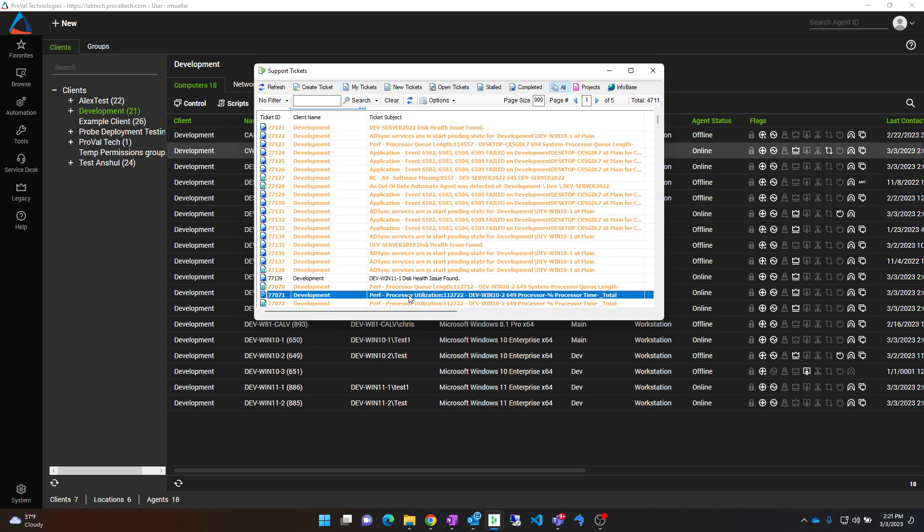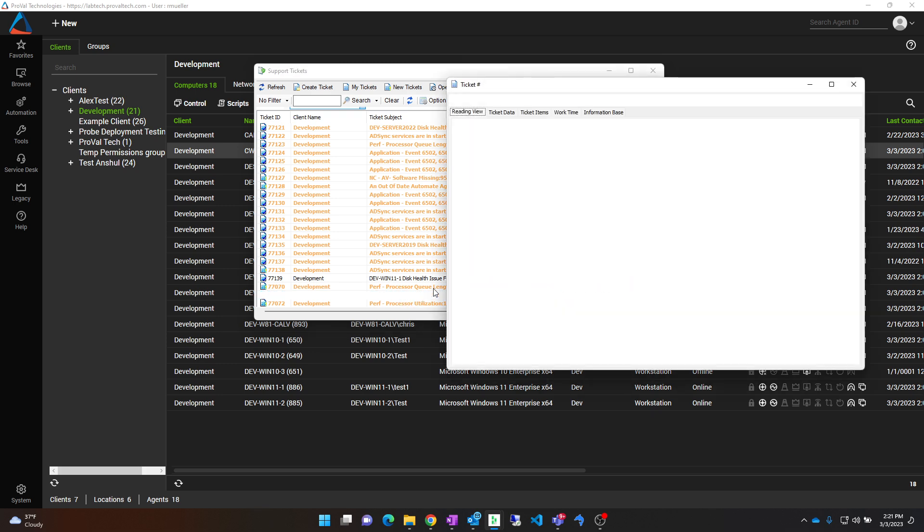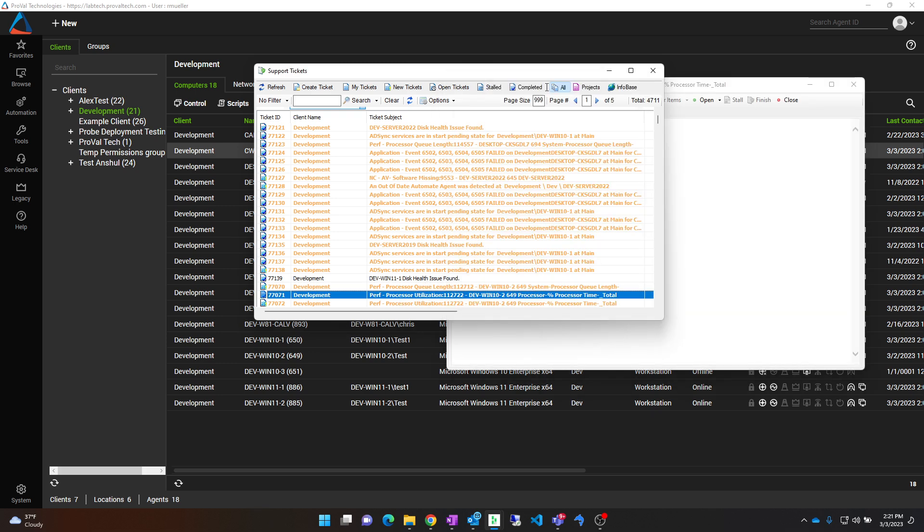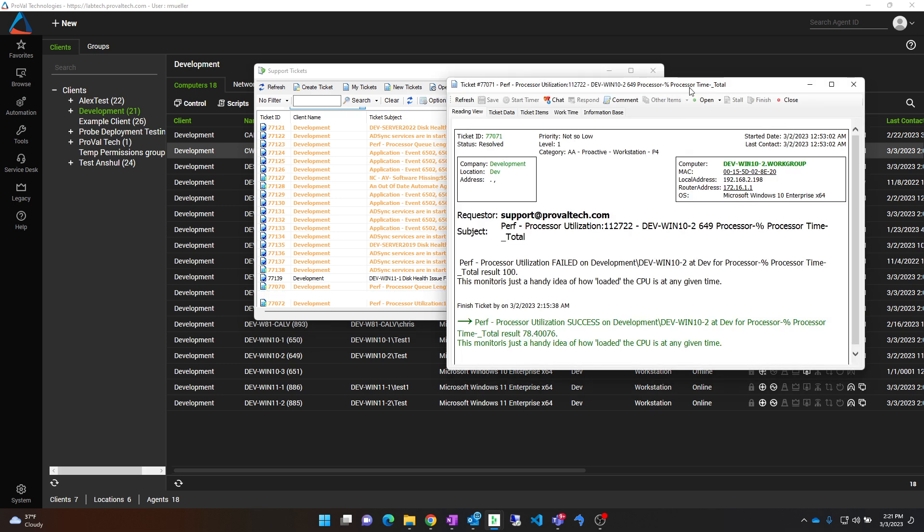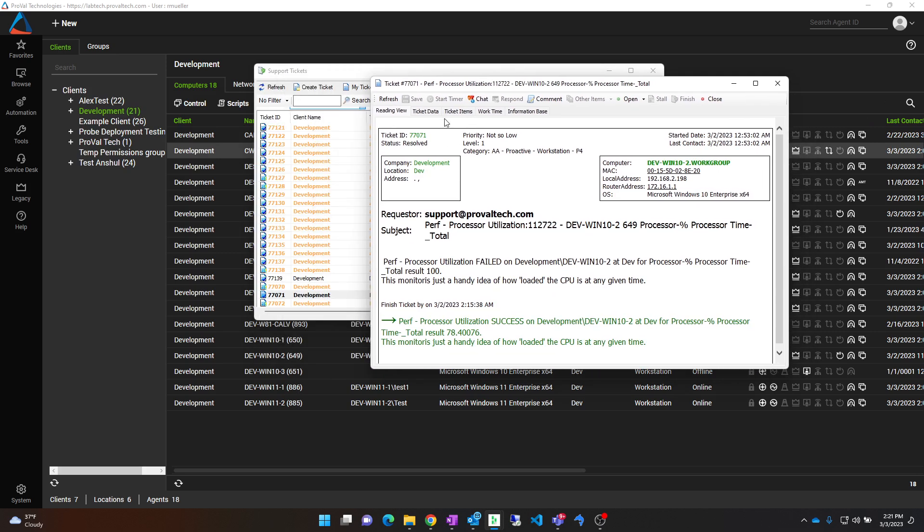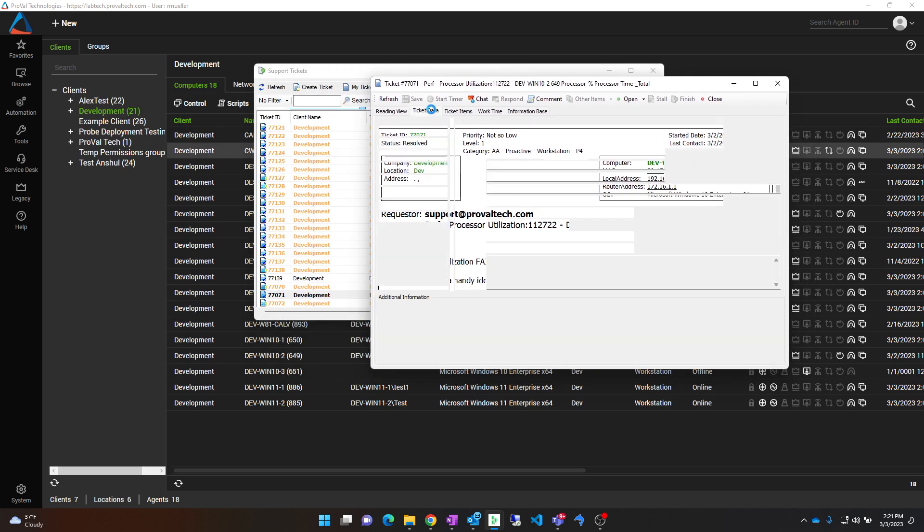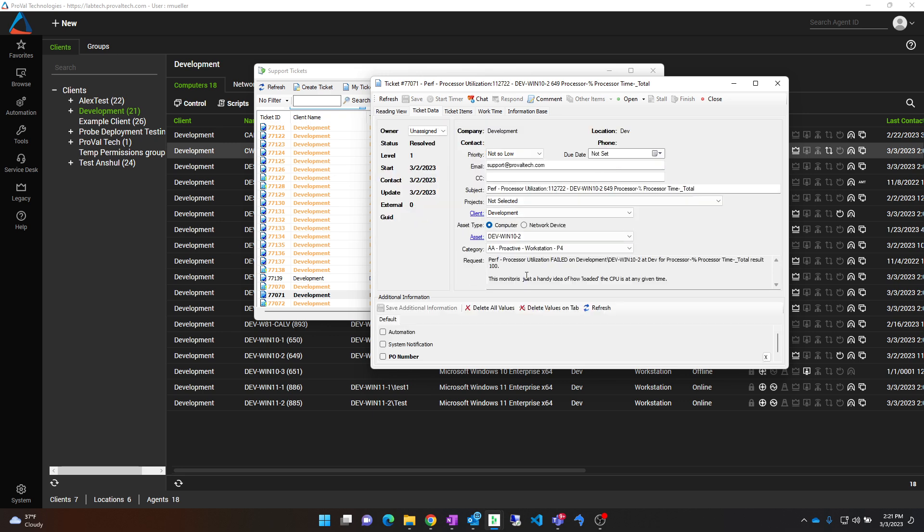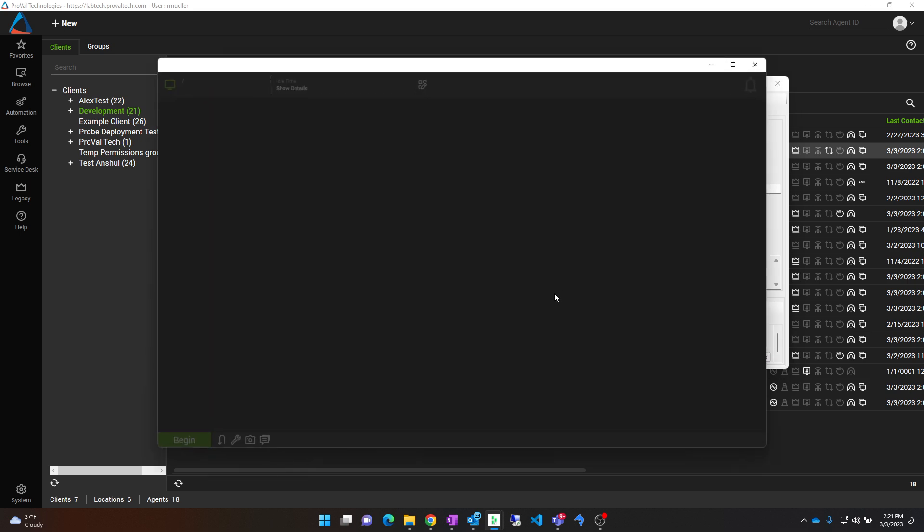So let's get into it with this processor utilization one. Let's say we needed to know where this alert was coming from and disable it. First step is opening the ticket and then going to Ticket Data. From there you can click on the Asset button here and it will open the Computer Management screen.